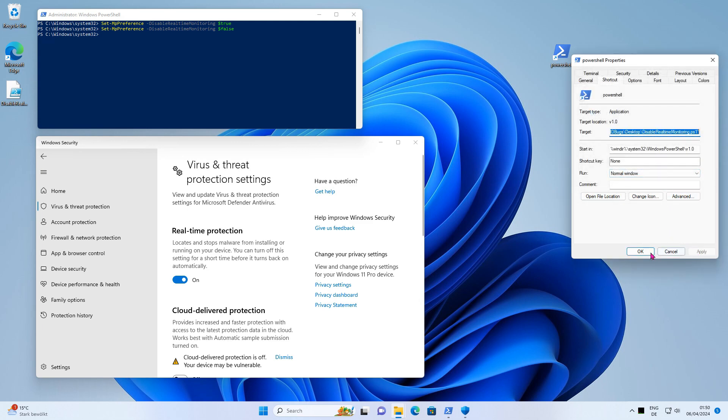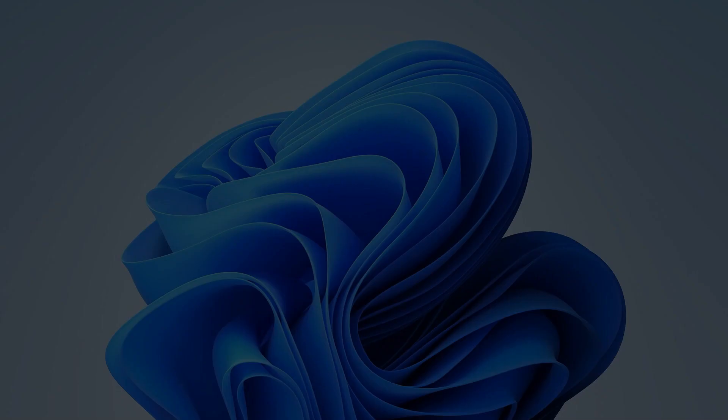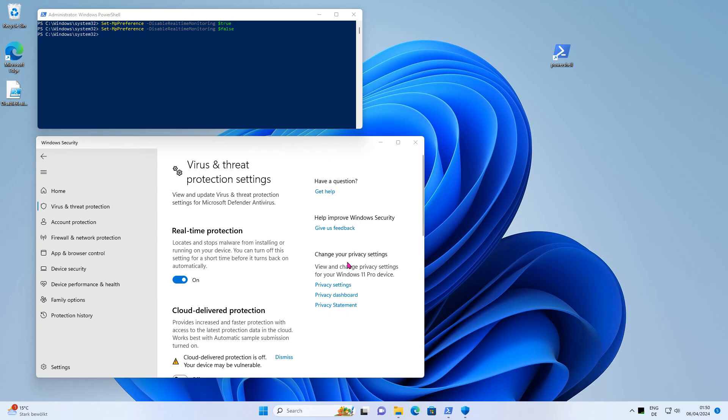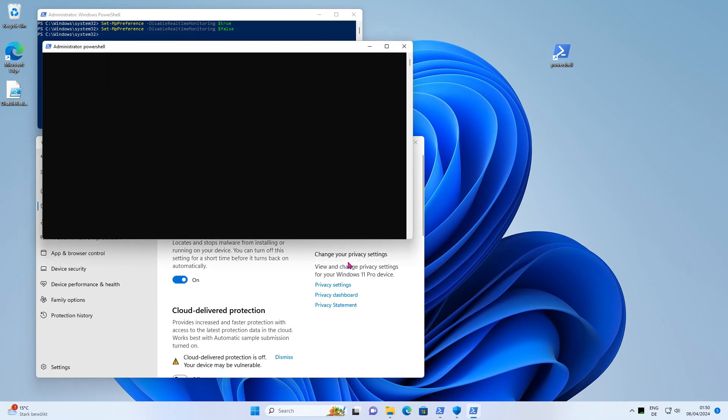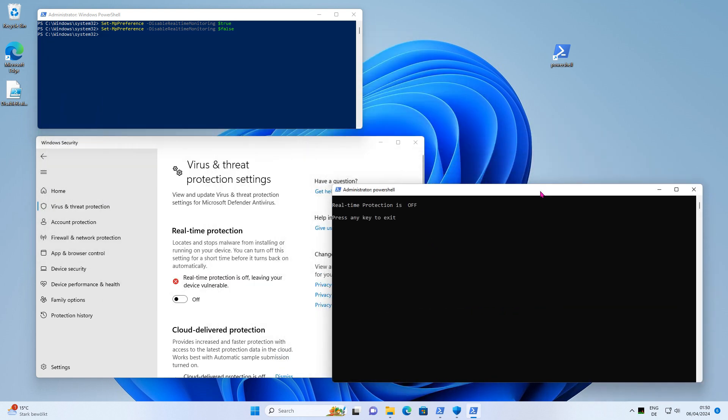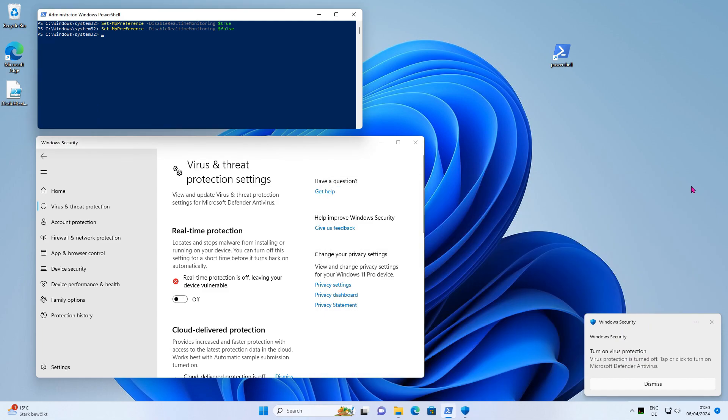Now try it again. You can now switch real-time protection on and off with a simple mouse click.